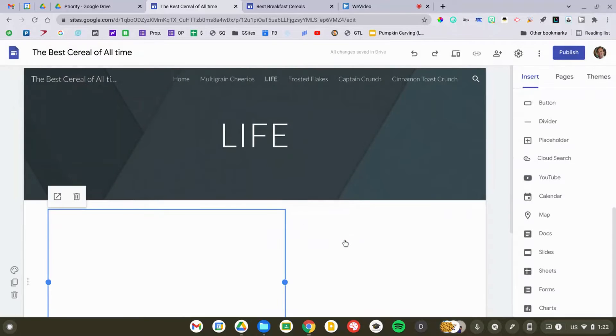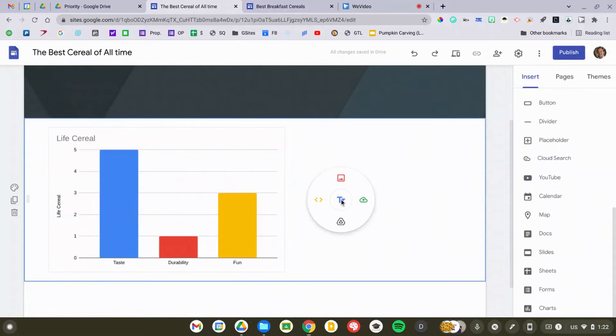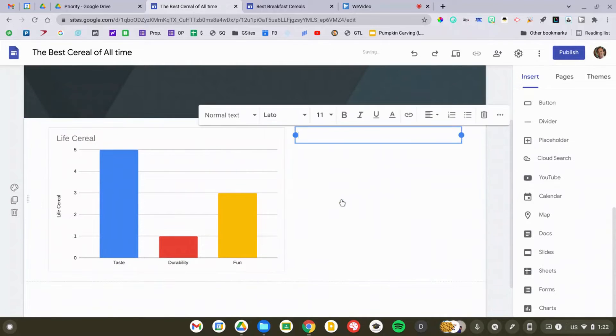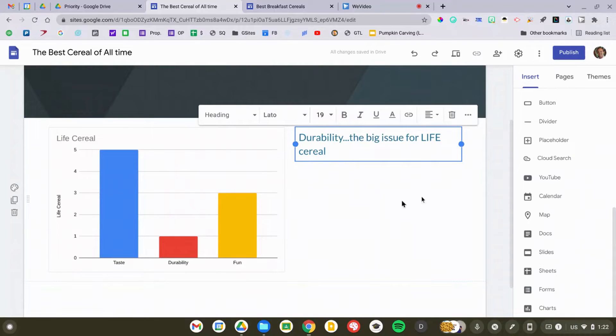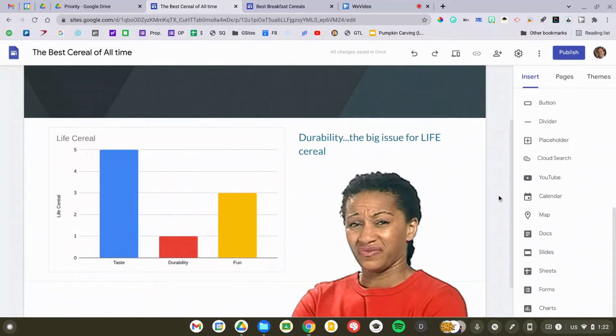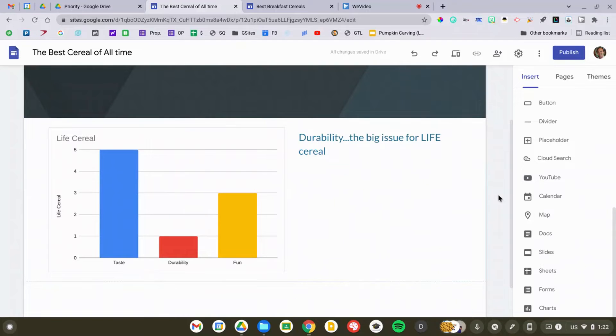So if you're doing a science project and you have some data you want to share on your site, it works really well. The big problem with Life Cereal is durability — it always gets soggy, and you can see that here in my graph. Life Cereal is done, so let's head down to Frosted Flakes.